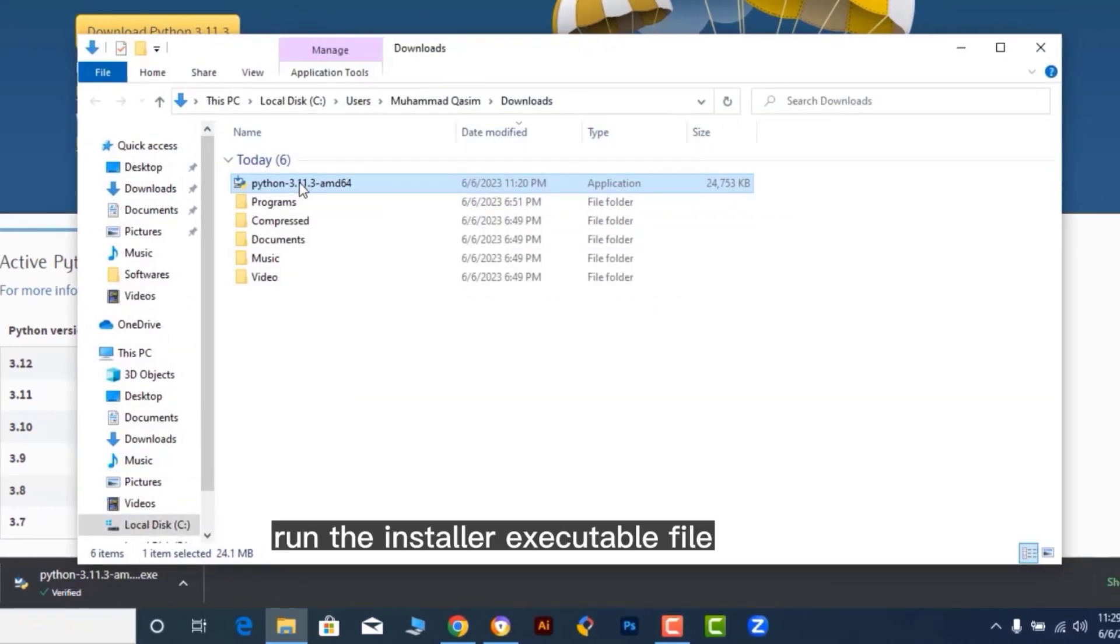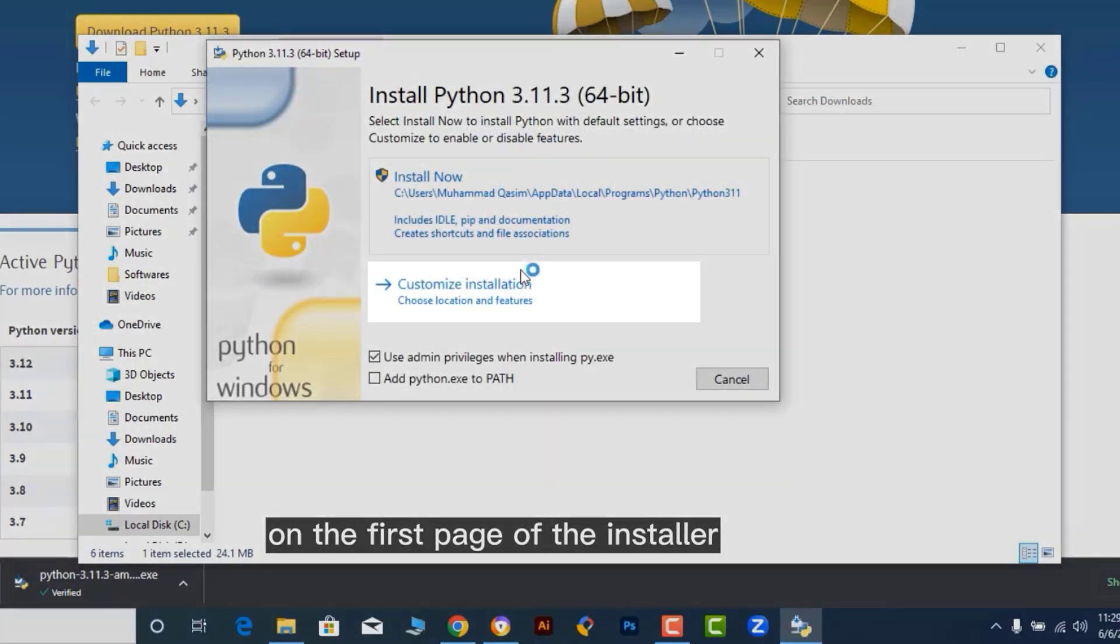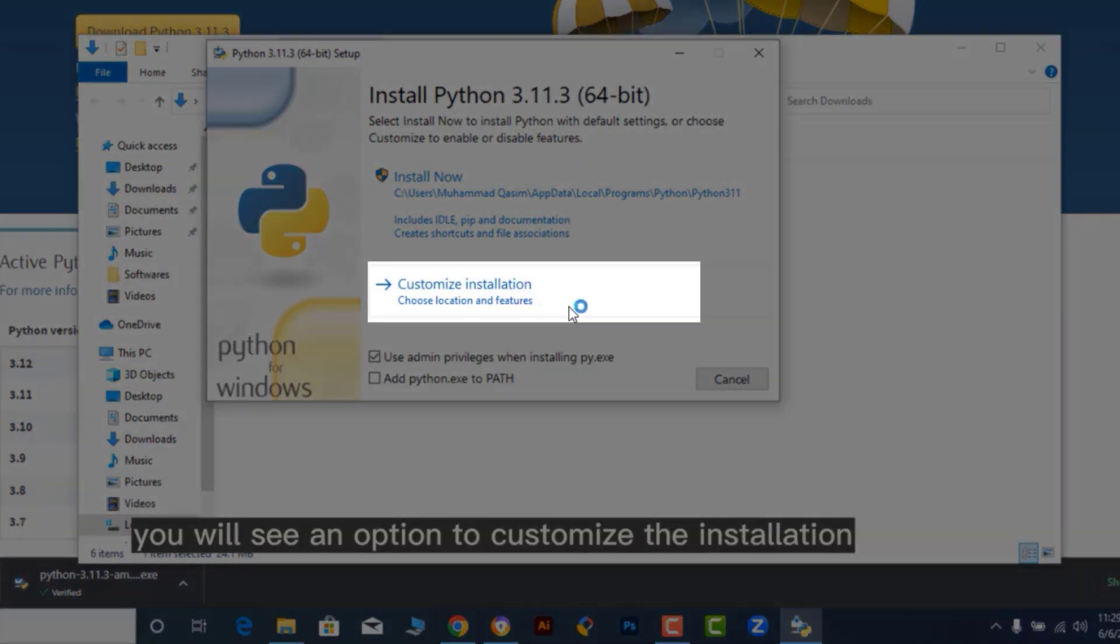Run the installer executable file by double-clicking on it. On the first page of the installer, you will see an option to customize the installation.